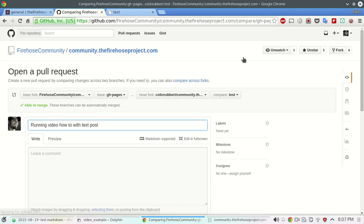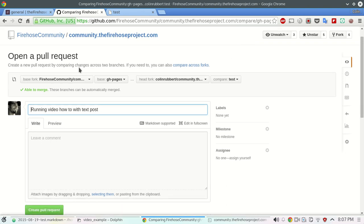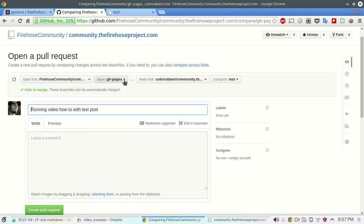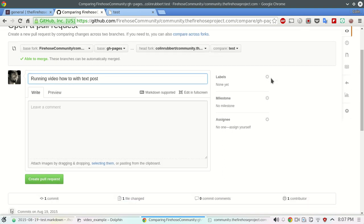What this is going to do is going to compare the original GitHub repository, which is our firehose community blog page with the origin, which is gh-pages is our master branch. And then it's going to compare it to my forked repo with my specific branch.